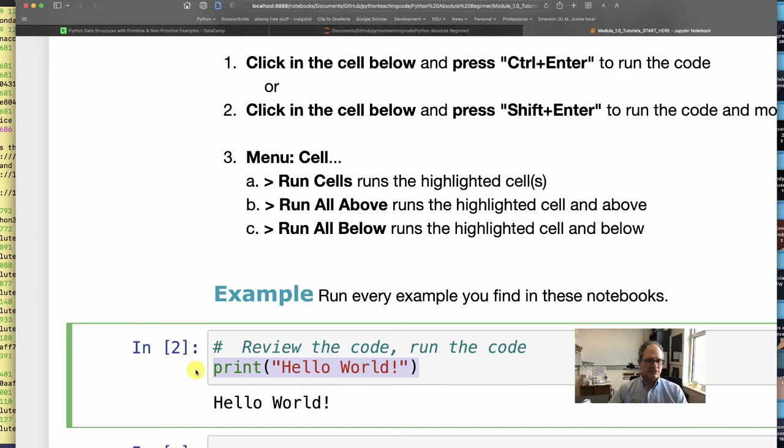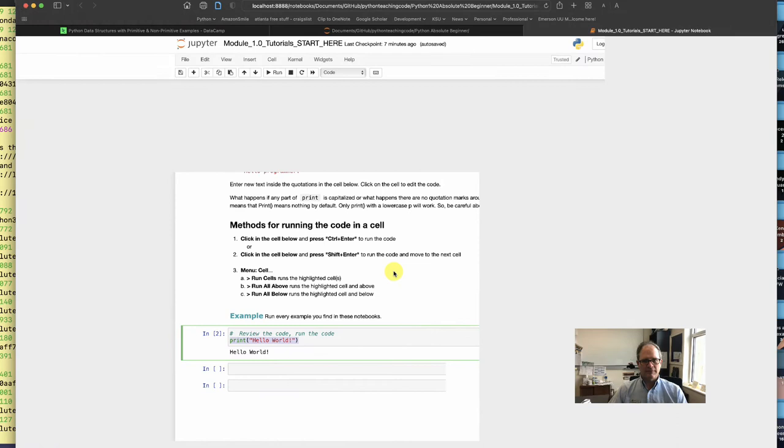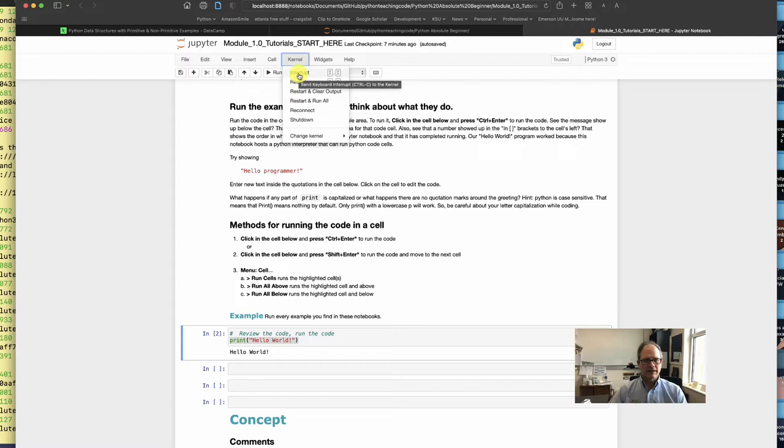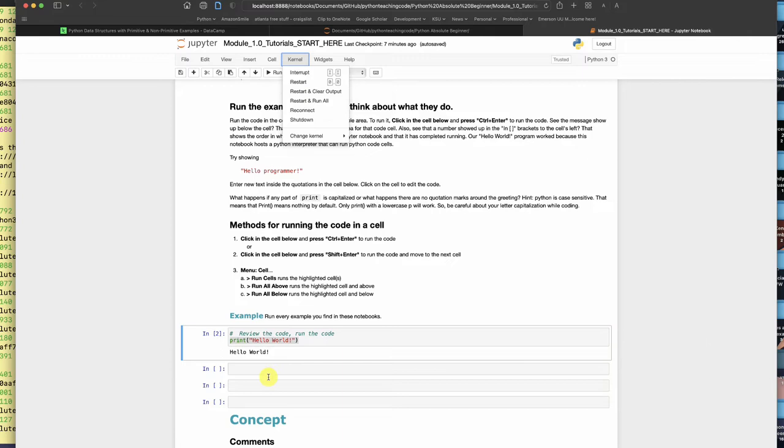If the asterisk had stayed and not gone away, that might mean that I have clogged up the engine for Python. If that's the case, I would go back up here and restart. I could do interrupt, I could do restart, or if I do restart and clear all output it will clear out the word here. I'll just do that right now.